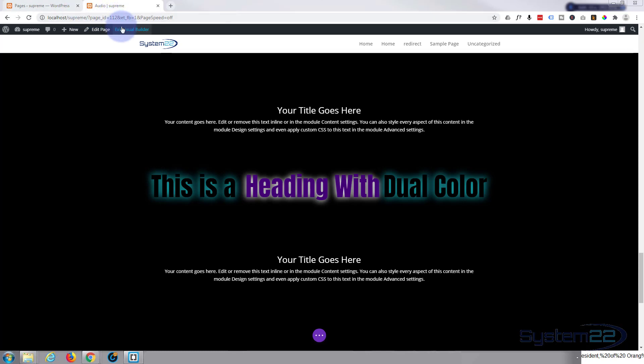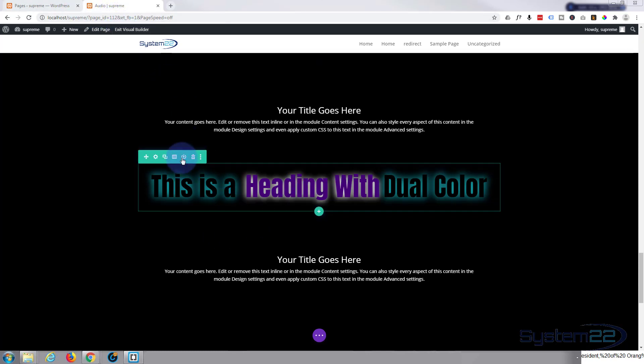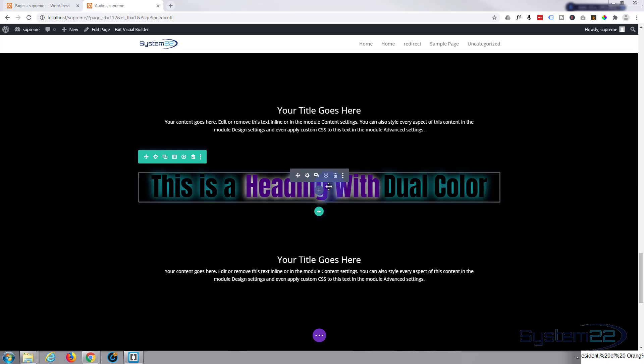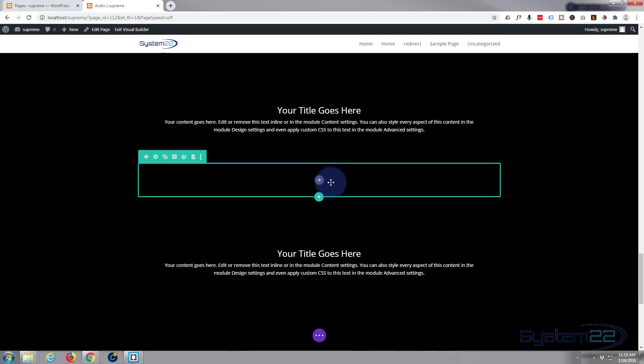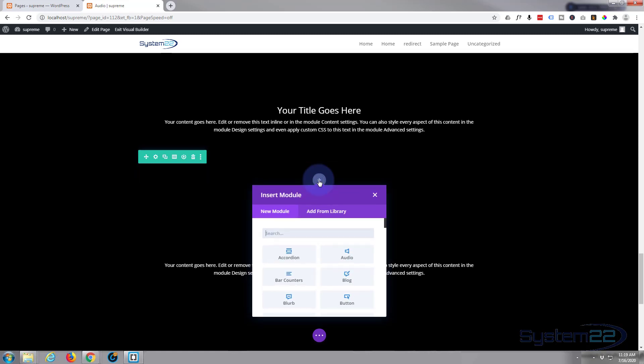I've got my visual builder already enabled here, so I'm just going to go ahead and delete this module. I've got a row with a single column in it. Now let's add our dual heading color module.